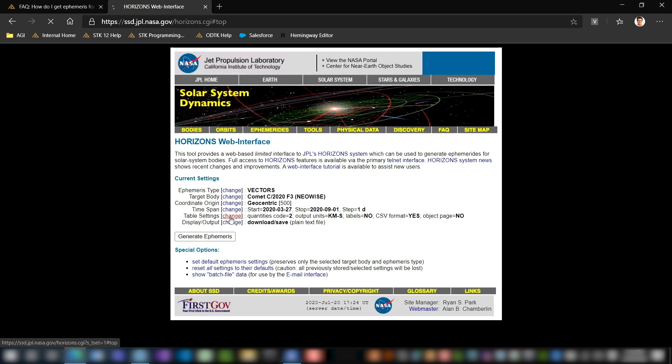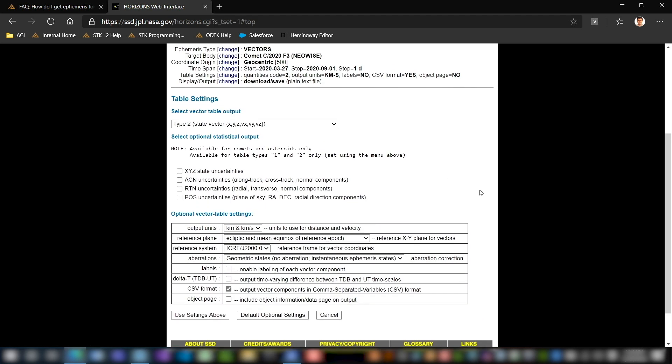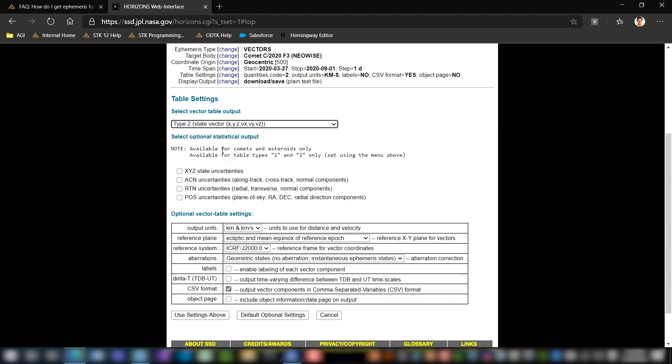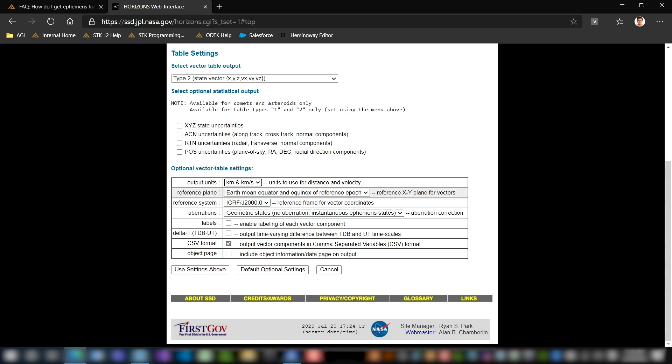Now next we're going to go into table settings. The first thing you need to change is this type up here. We're going to change to a type 2 state vector that'll give us position and velocity. Next thing we're going to do is change the output units to kilometers and kilometers per second for velocity. We're going to use the J2000 reference system. Aberrations you should not need to change. What you will need to do is uncheck this delta T box that comes checked. You will need to check the CSV format box and then uncheck the object page box.